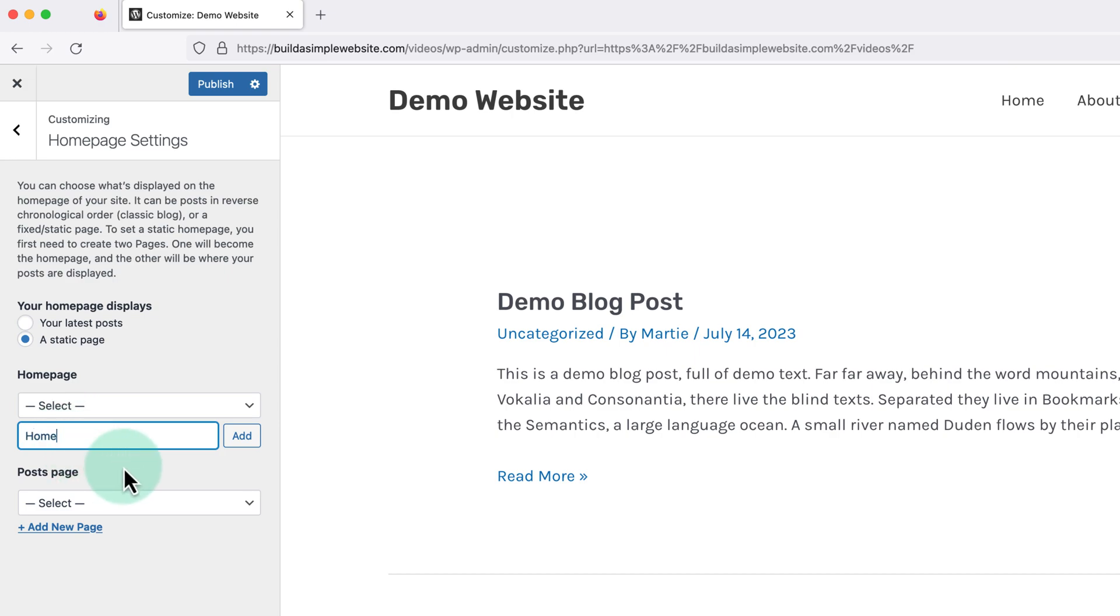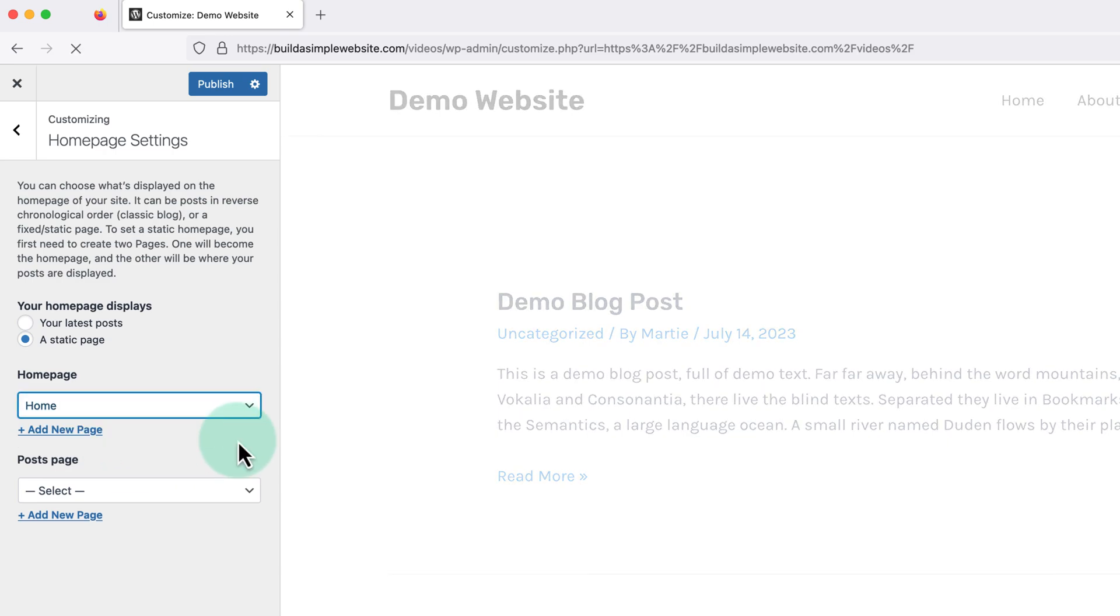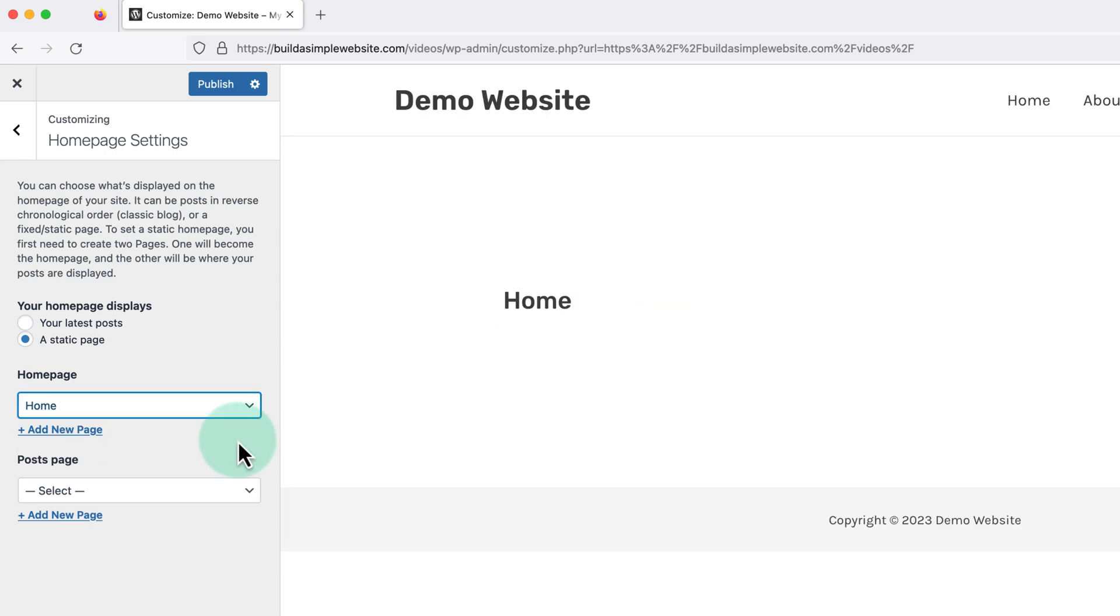I'm just going to call mine home in this example. Then click add to create it. And we'll see this updates right away in the preview on the right.